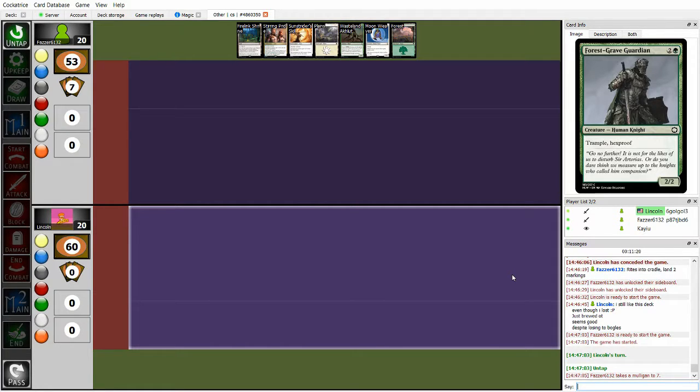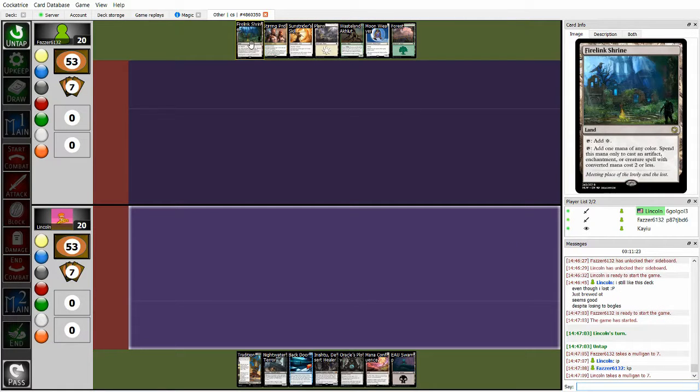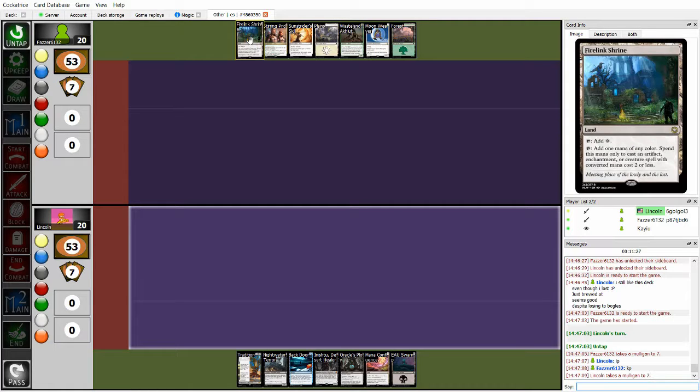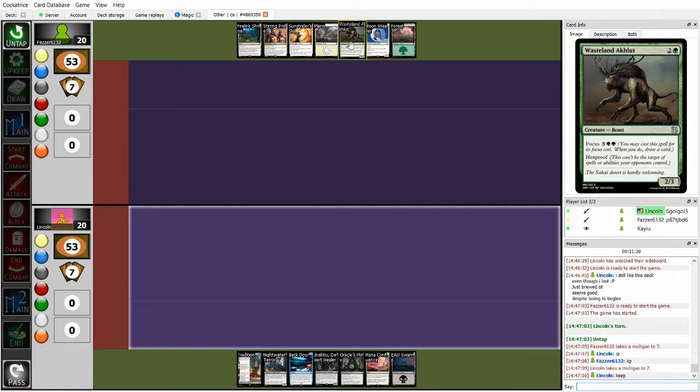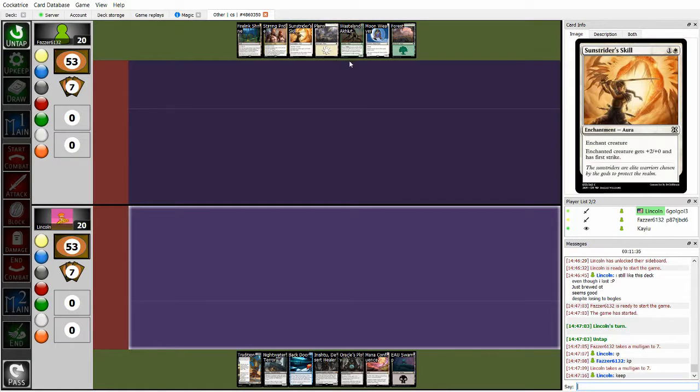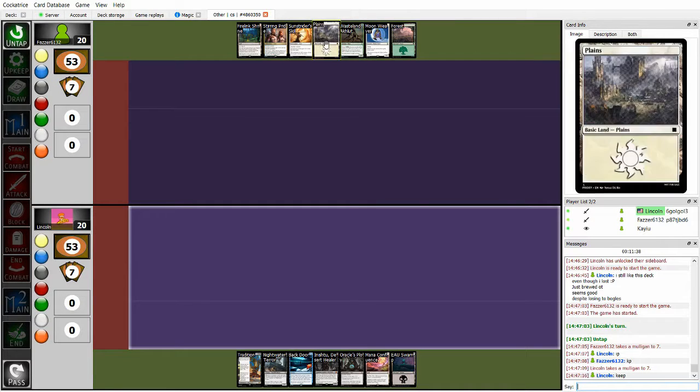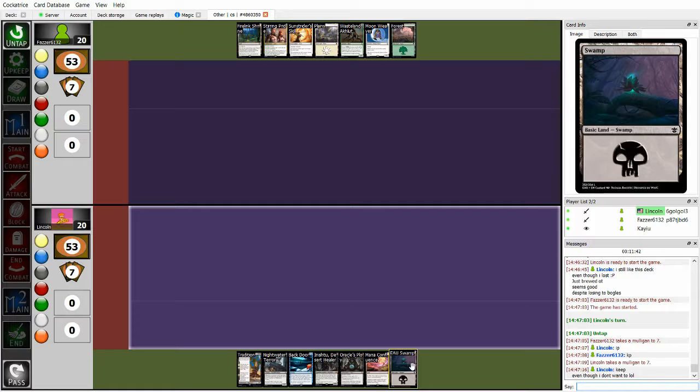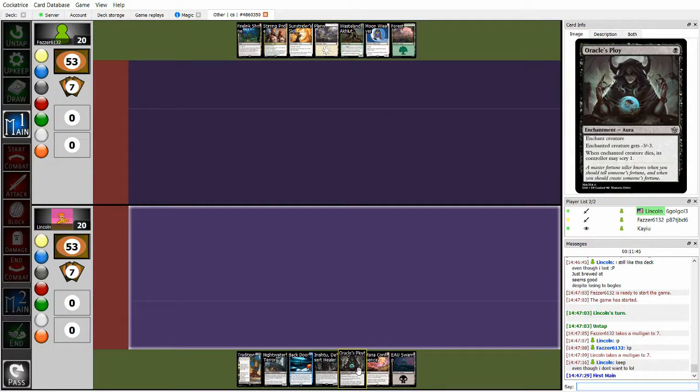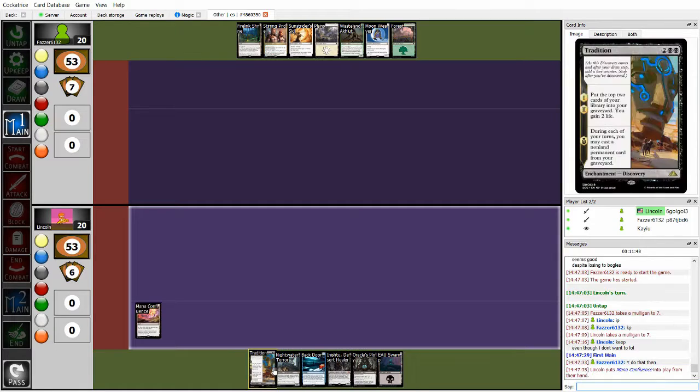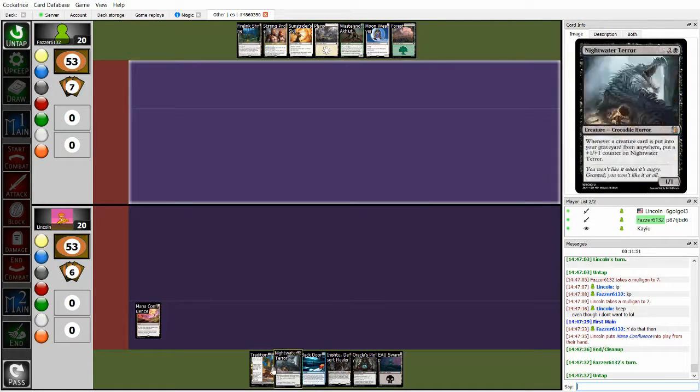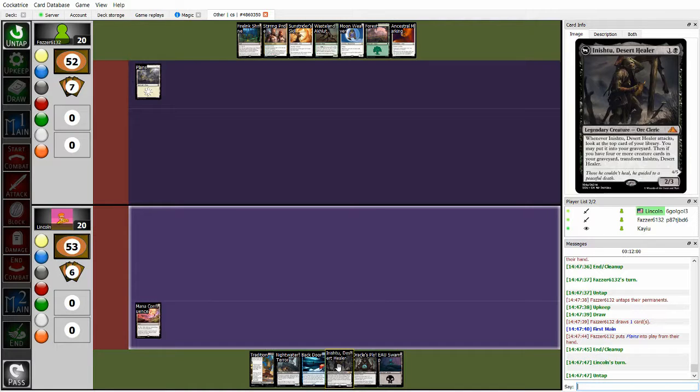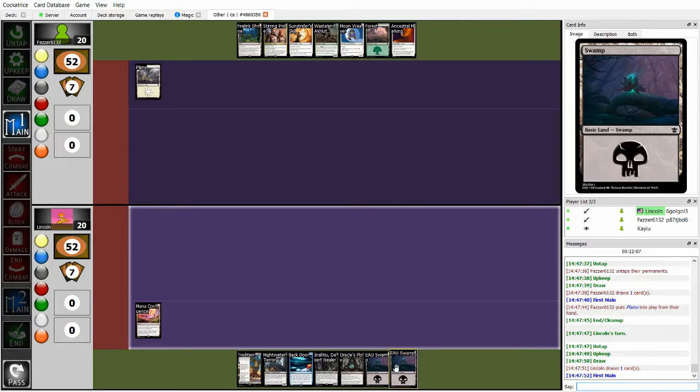Okay, so we're going into game two. Let's look at these hands. Tree lands plus Wasteland Ocklet is okay, but then Firelink Shrine can't pay for Wasteland Ocklets. That is a bit of an oof. But Fawzer is going to keep it, probably for hoping to Moonweaver into something. Meanwhile, on Lincoln's side, has a two-lander, and Oracle's ploy is dead in this matchup. But I guess turn two, initiative, turn three, Nightwater Terror into turn four, Tradition, is too juicy to pass up. But all of that, everything other than initiative depends on drawing cards.